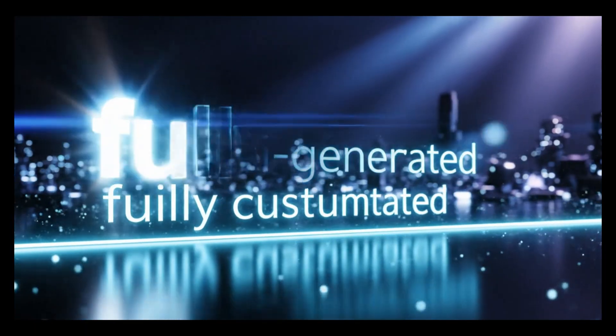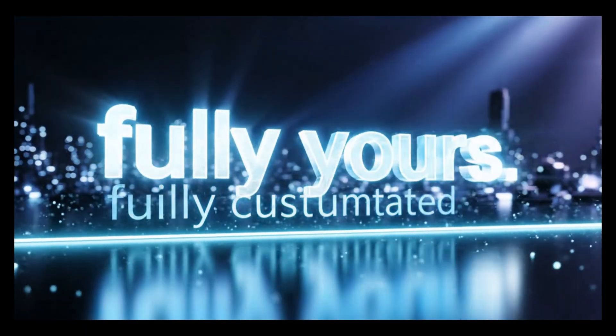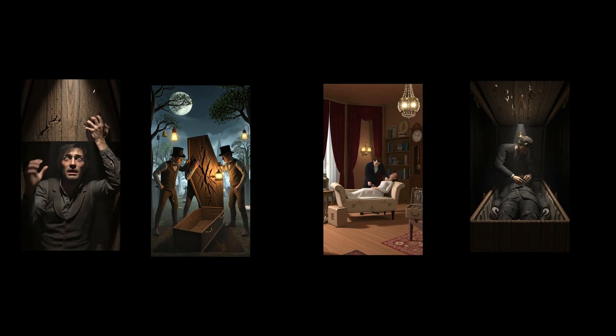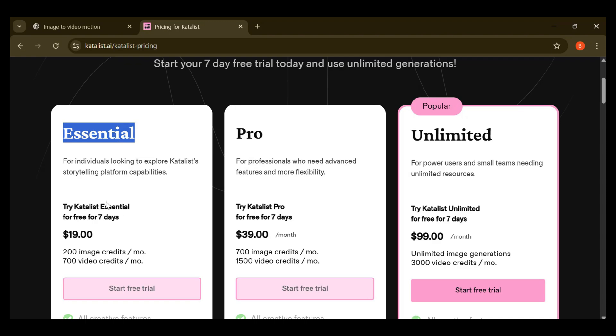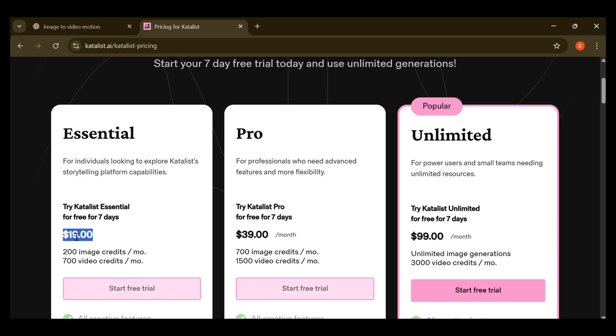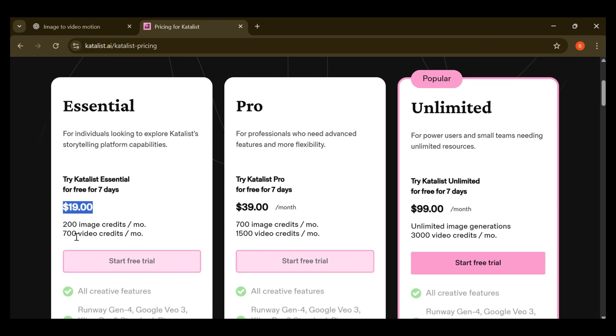Fully AI-generated, fully customized, and completely yours. If you want to keep producing videos like this, you can subscribe to Catalyst AI for only $19 for the entire month — which is honestly a crazy good deal for what you're getting. Thanks for watching.